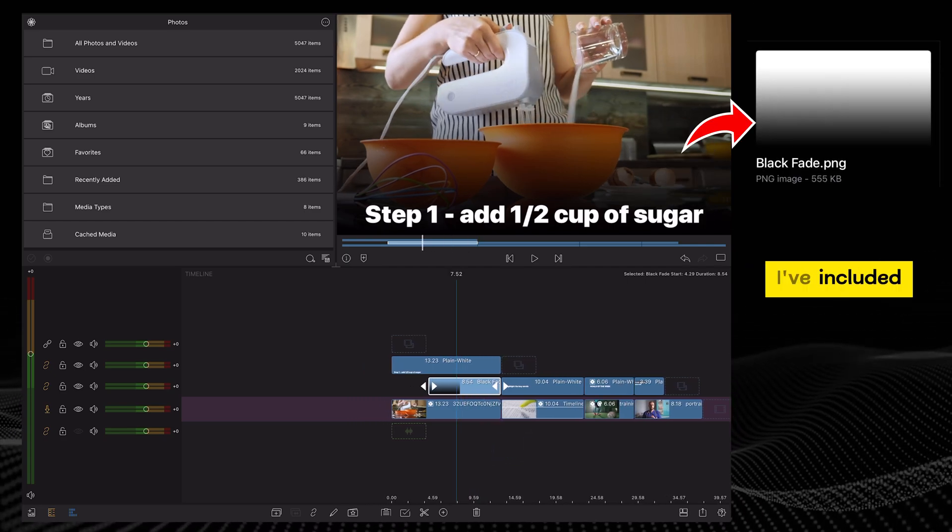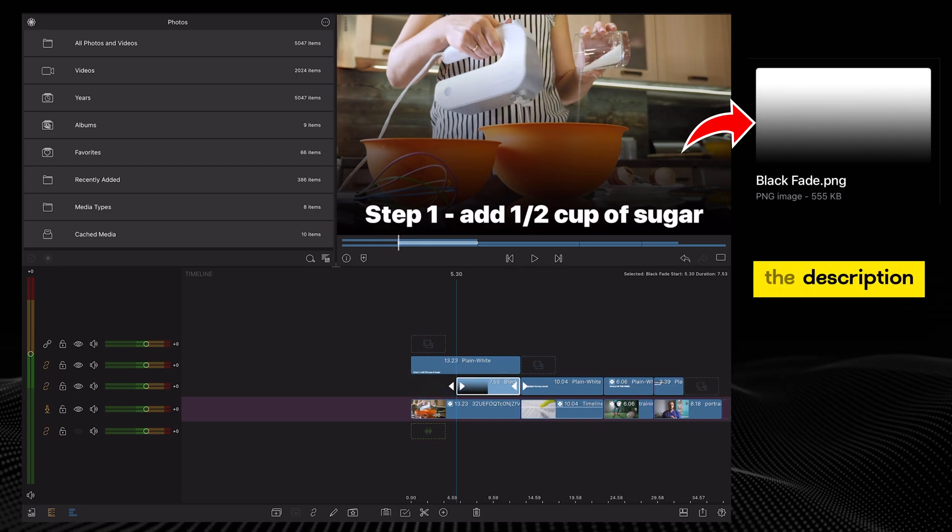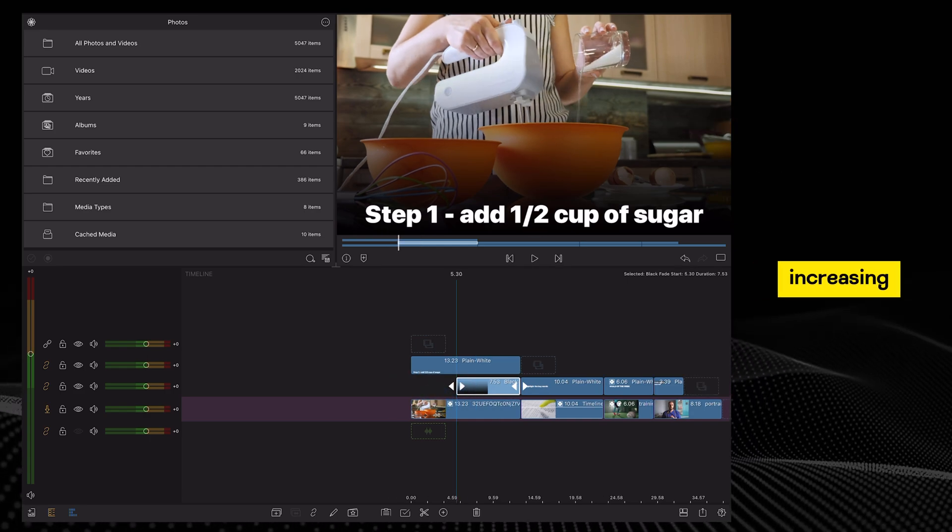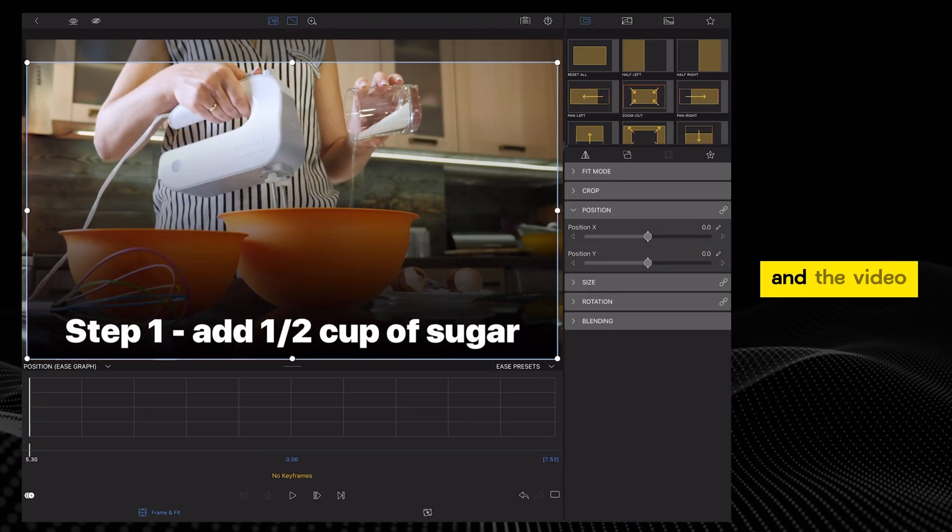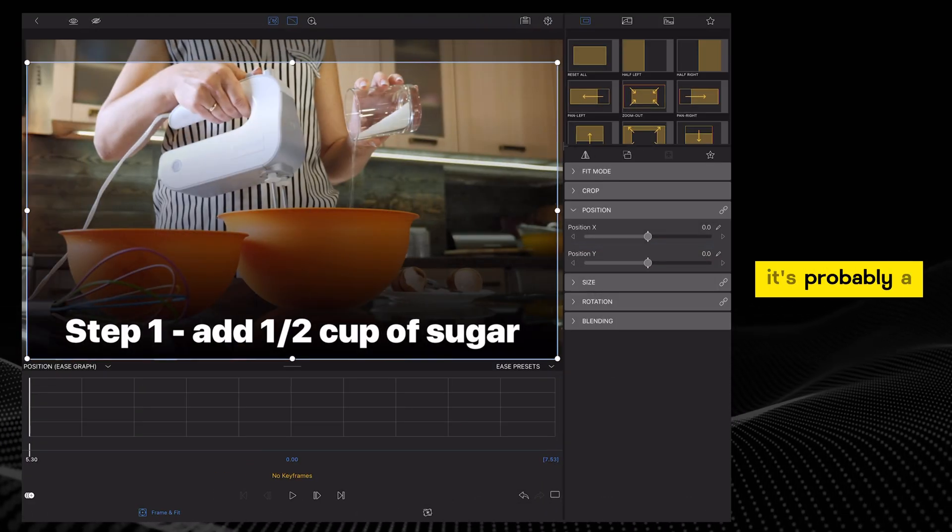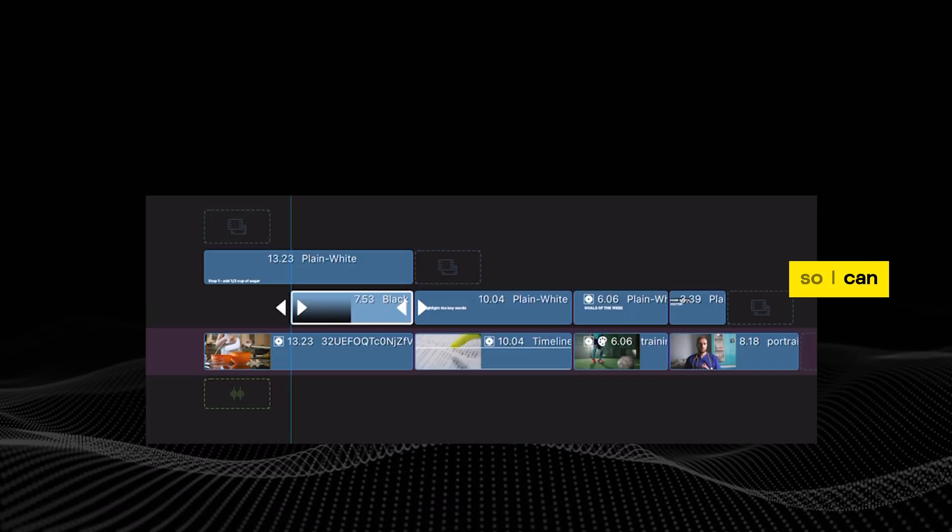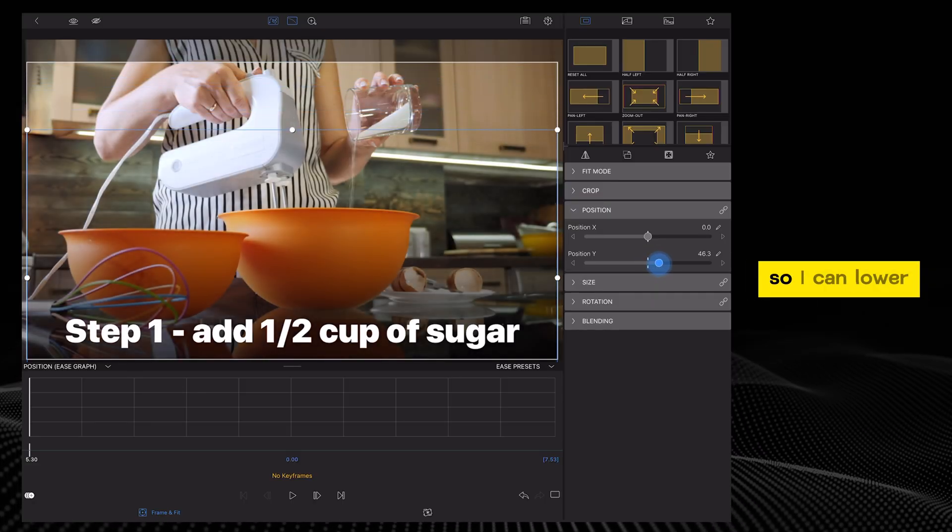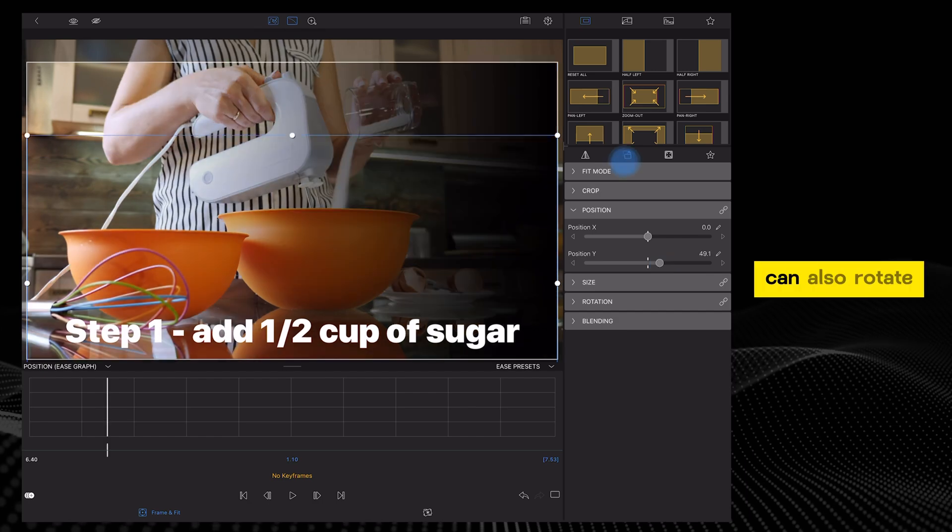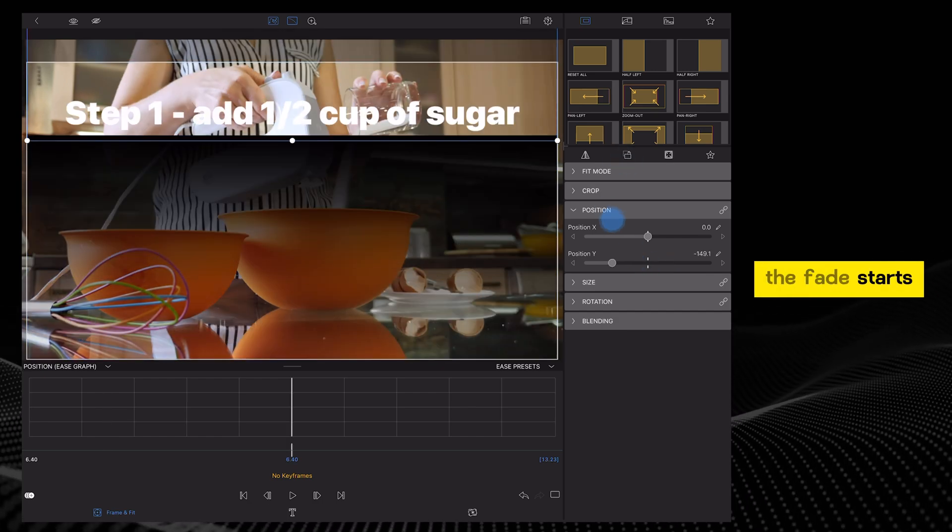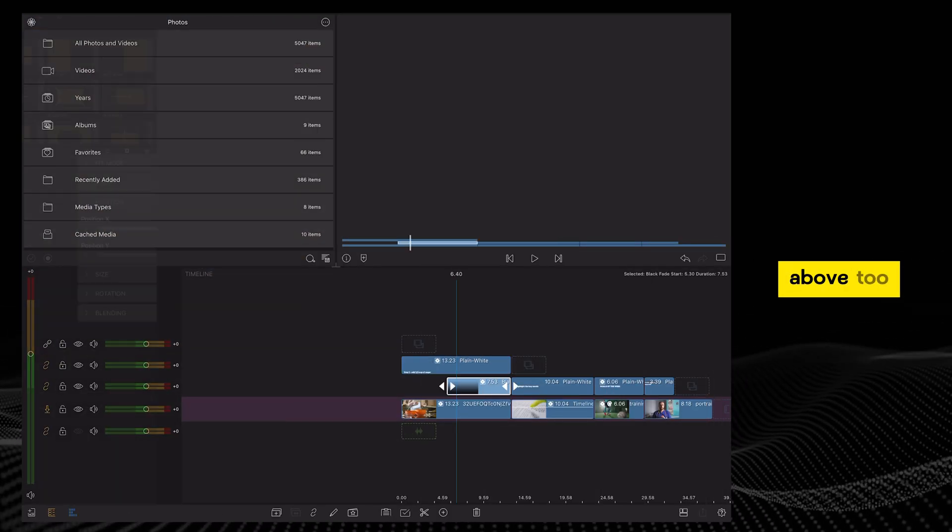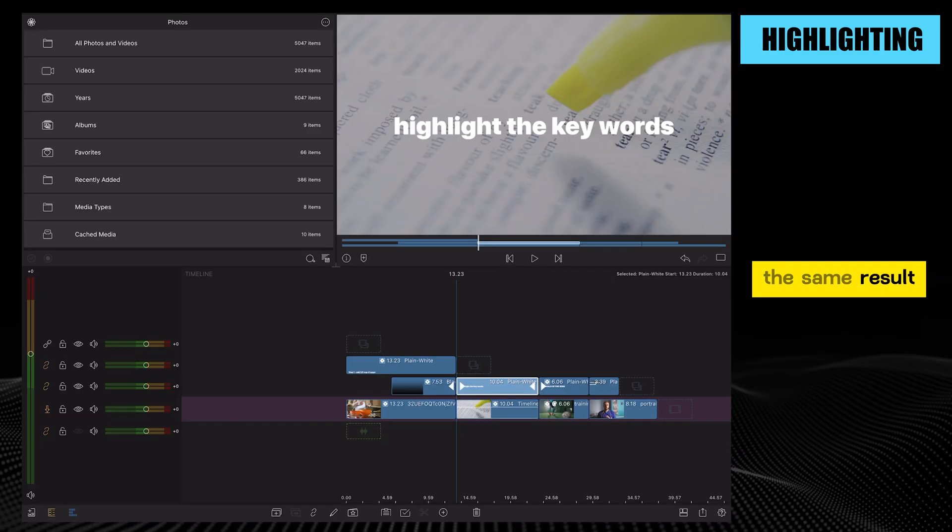I've included a link for the specific image in the description. As you can see, it's really increasing the contrast between the text and the video. Currently, it's probably a bit too strong, so I can double tap on it, lower the Y-axis to reduce the intensity. You can also rotate this image so the fade starts at the top and then move your titles above, achieving the same result.